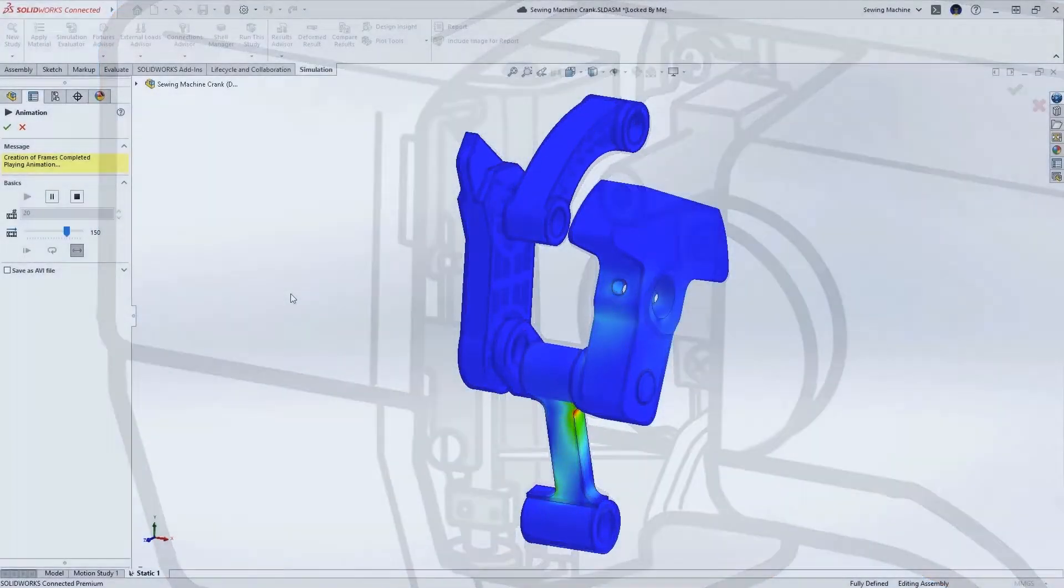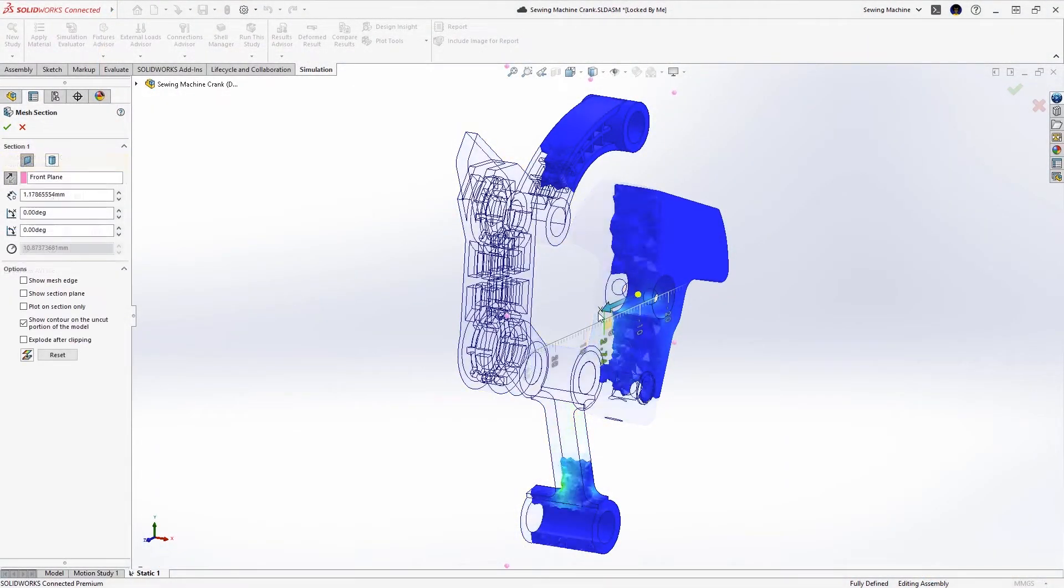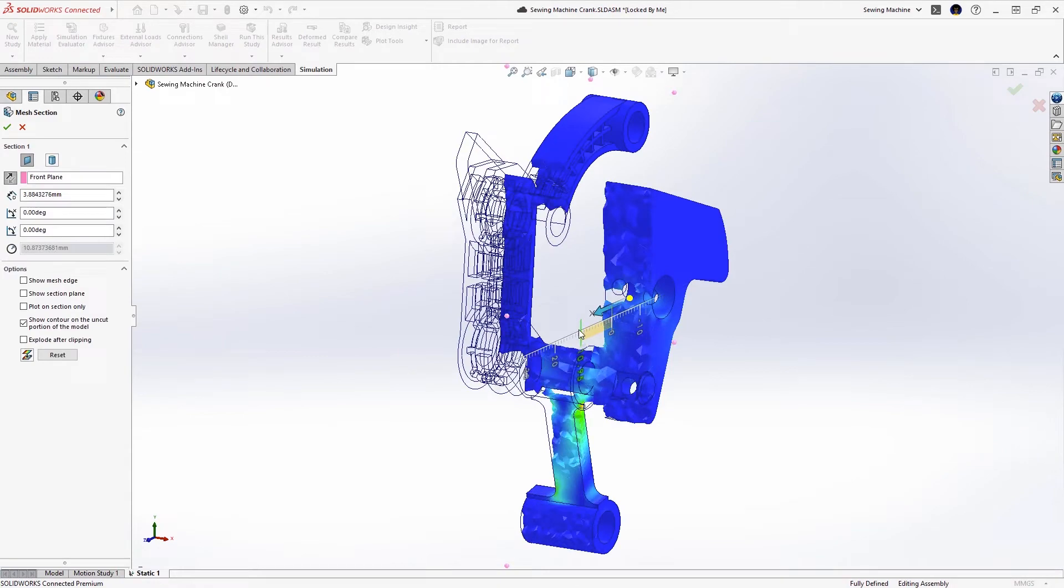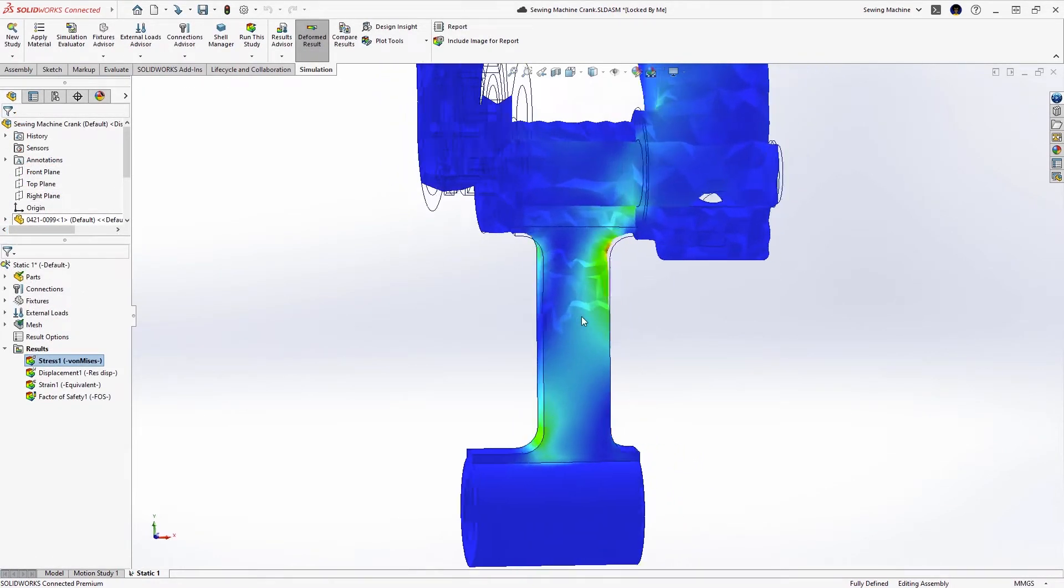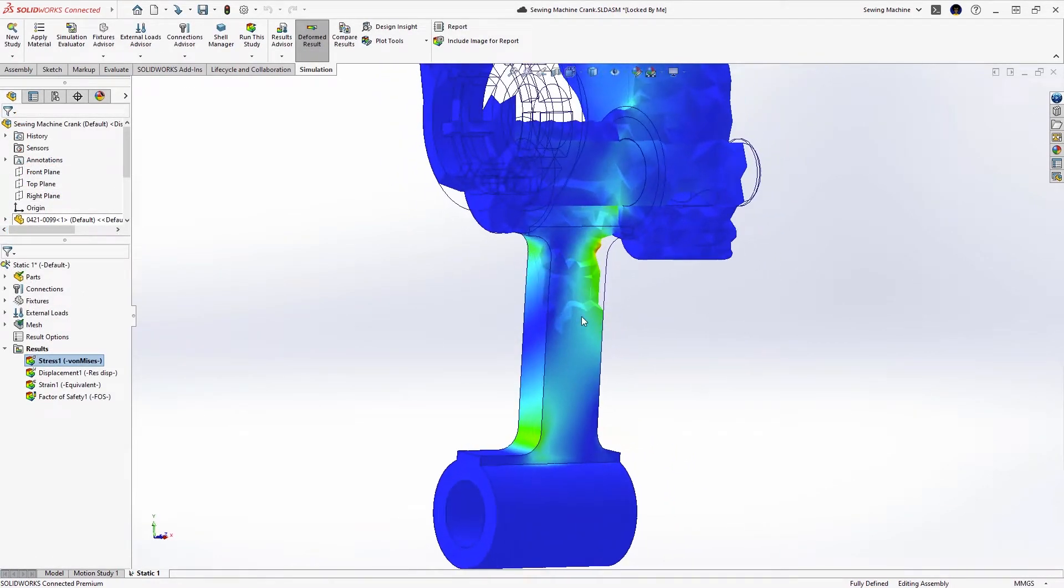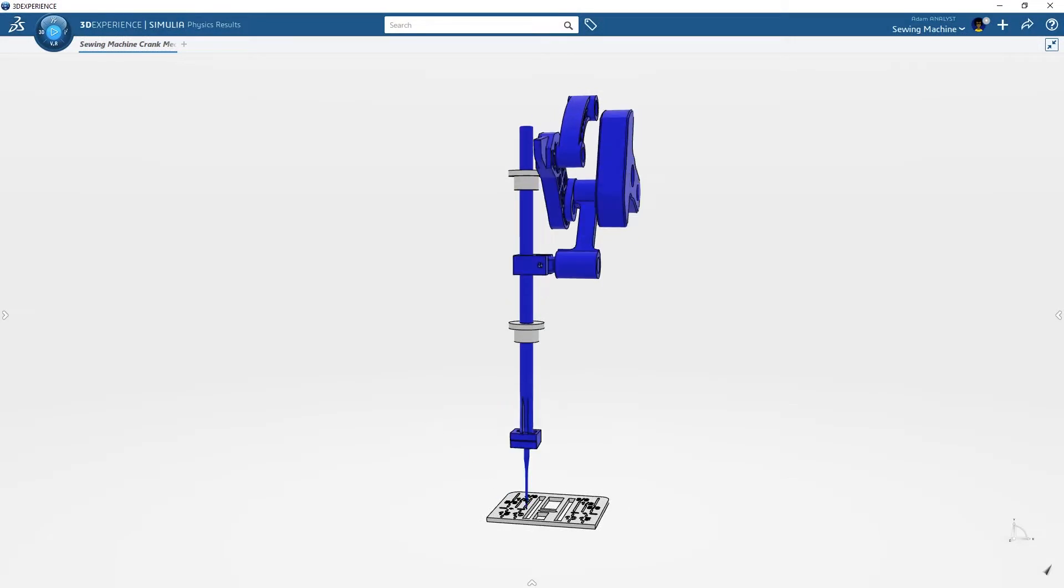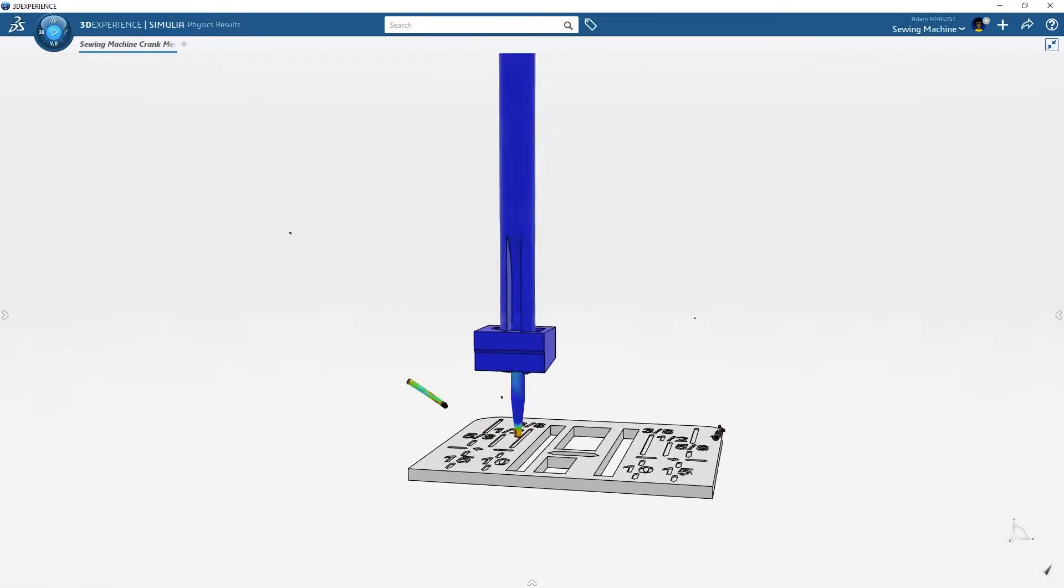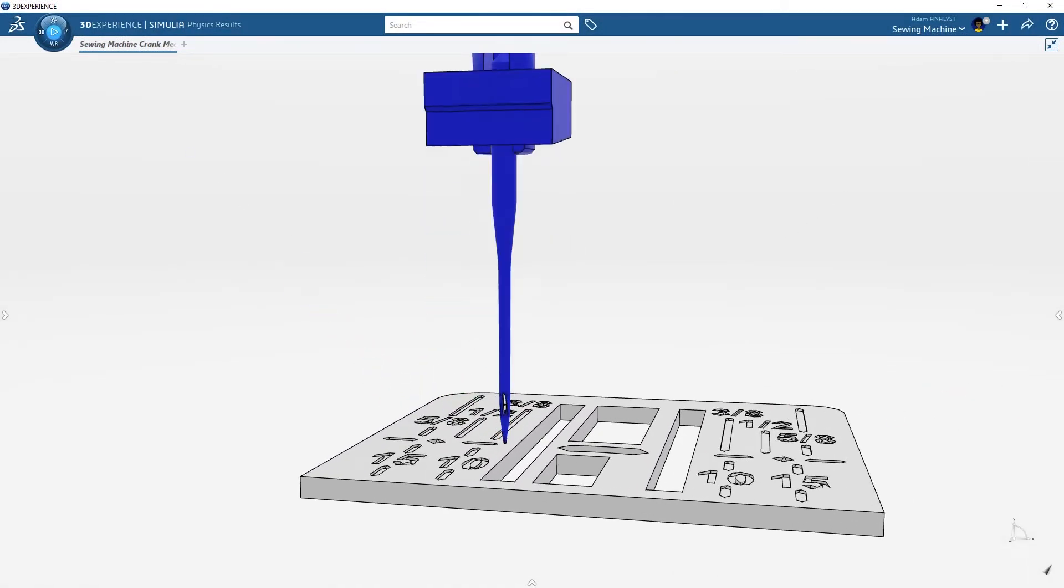While a linear static analysis in SOLIDWORKS simulation provides good insight into the structural integrity, ADAM needs more capabilities provided by the 3DEXPERIENCE platform to solve for the dynamic response from the inevitable needle break.